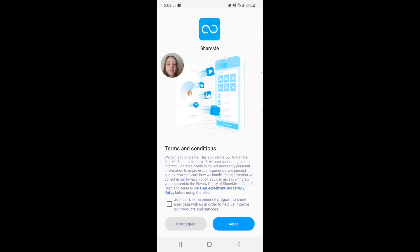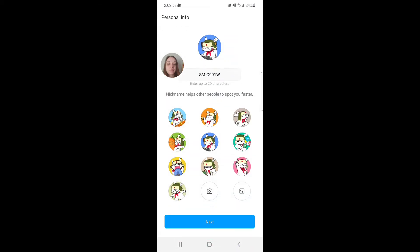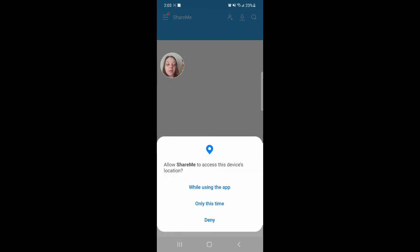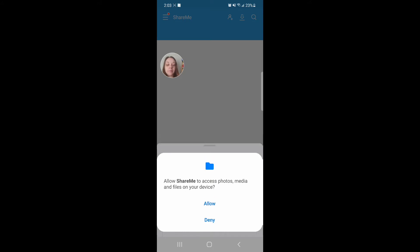Click Agree for the terms and conditions, then click Next. In Android Marshmallow and later versions, ShareMe needs to access your location to send and receive files using Wi-Fi. Allow ShareMe to access storage to send and receive files. Click Set, then allow ShareMe to access this device's location — I like to select While Using the App. Allow ShareMe to access photos, media, and files on your device. Click Allow.